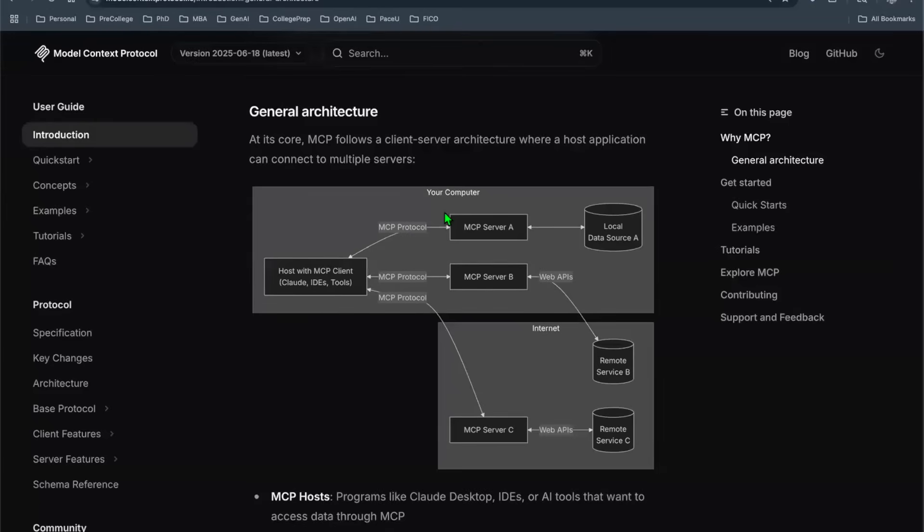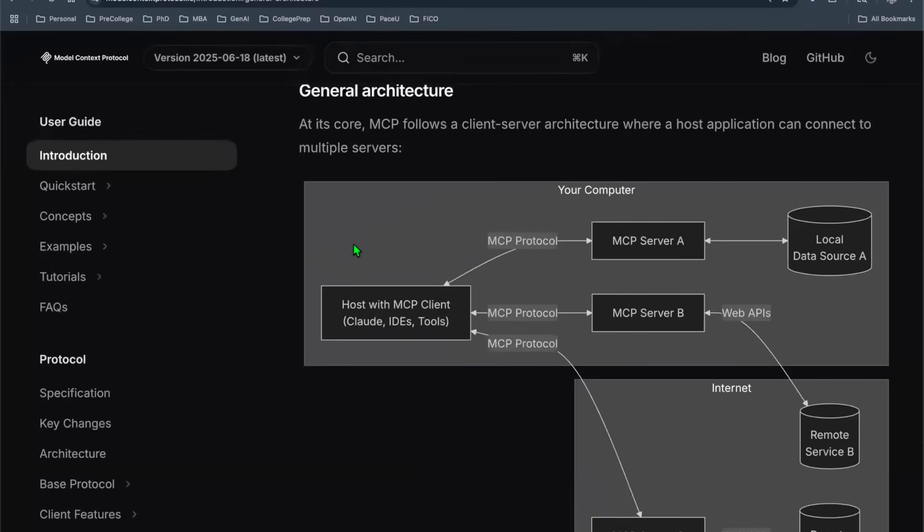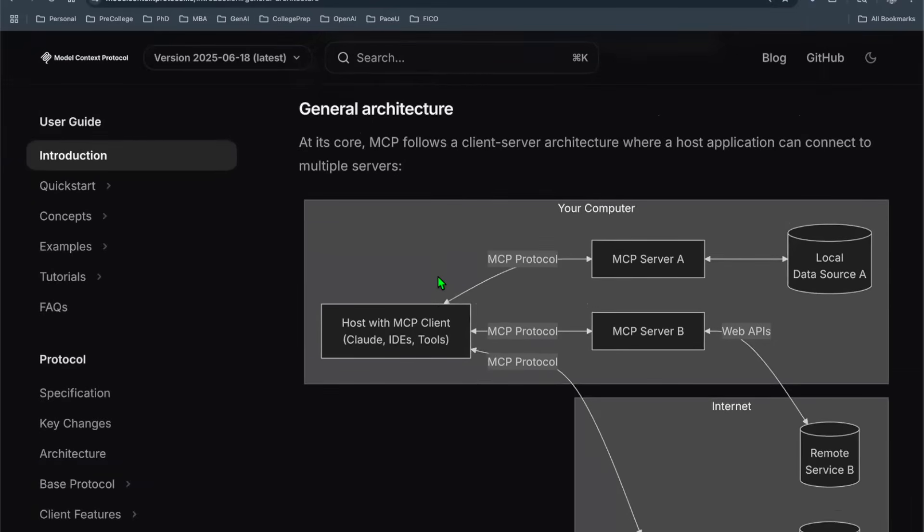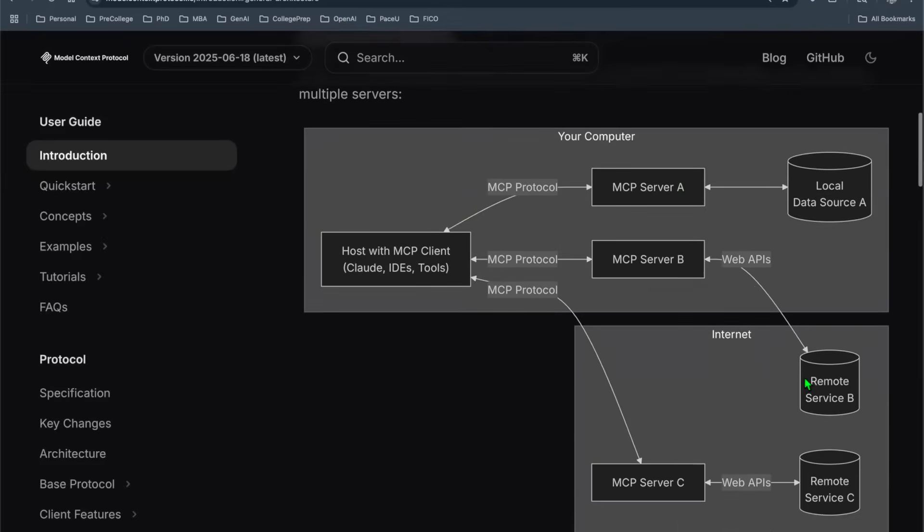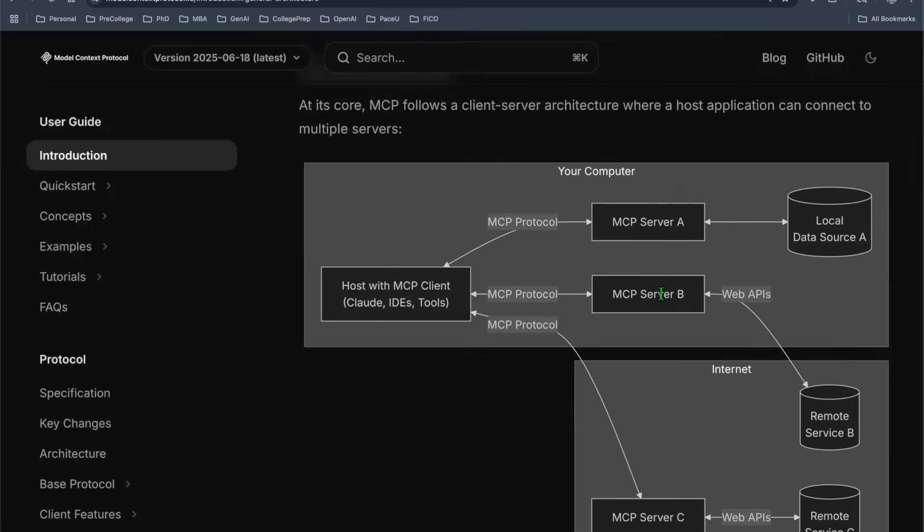MCP on a high level can be explained using this diagram. It is a framework to allow you to communicate between your client side and your server side, specifically when you have multiple different servers. The client side is an IDE, desktop application, or web application. The server side is essentially an API that is connecting to local data source or exposed via some sort of remote service and web API. We're talking about a framework that allows your client-server architecture to communicate smoothly.